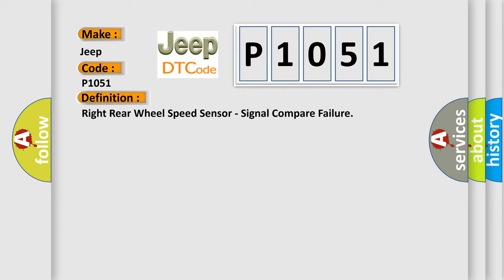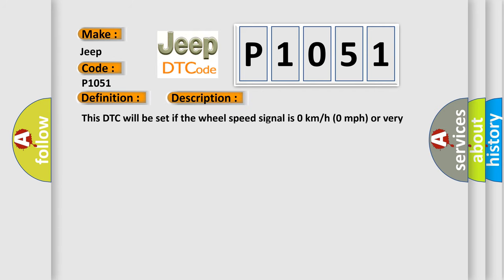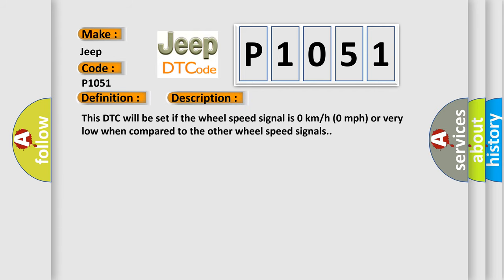And now this is a short description of this DTC code. This DTC will be set if the wheel speed signal is 0 km per hour, 0 miles per hour, or very low when compared to the other wheel speed signals.